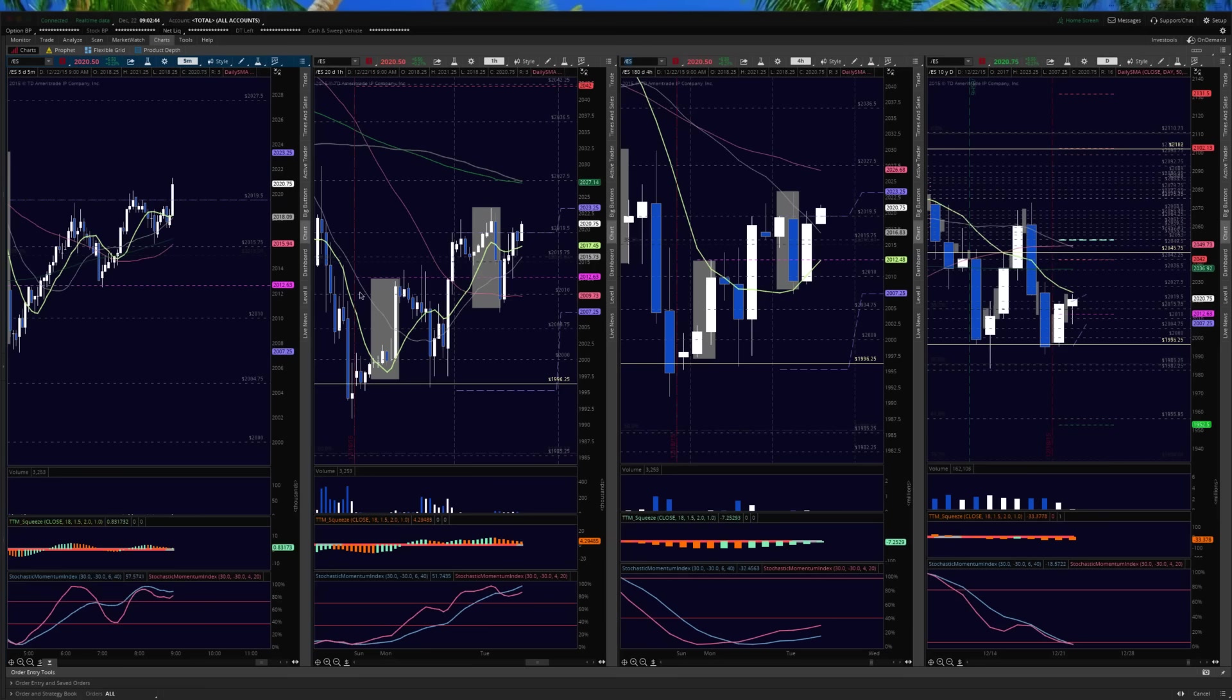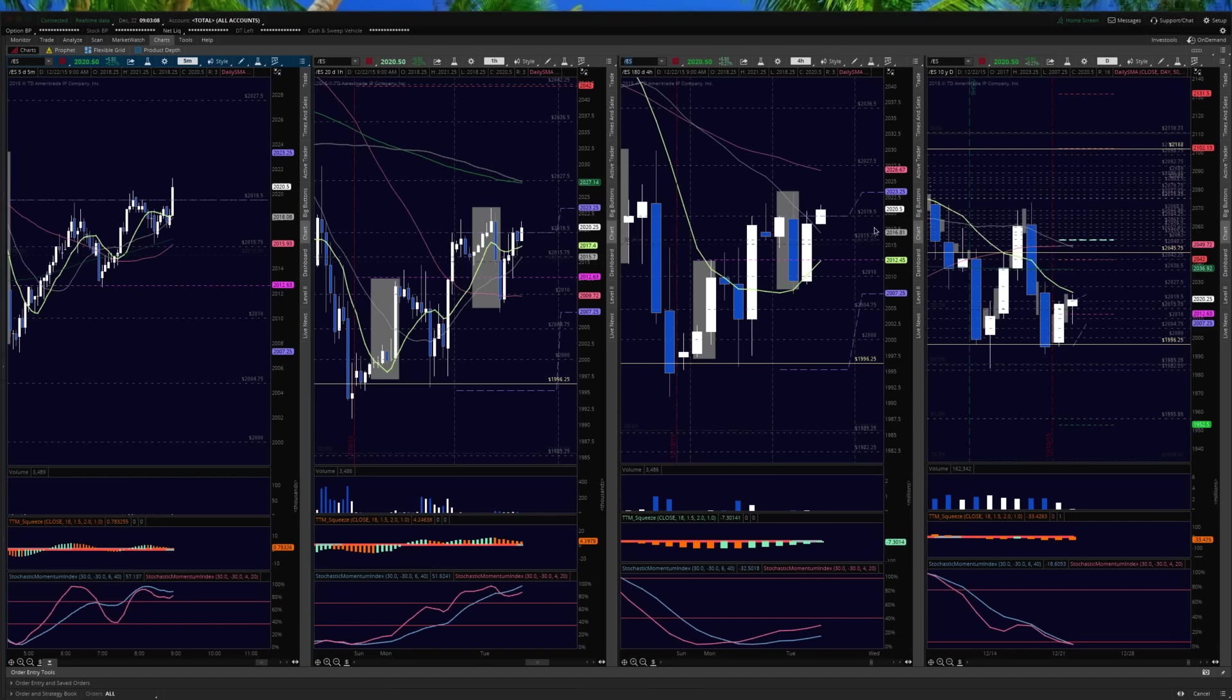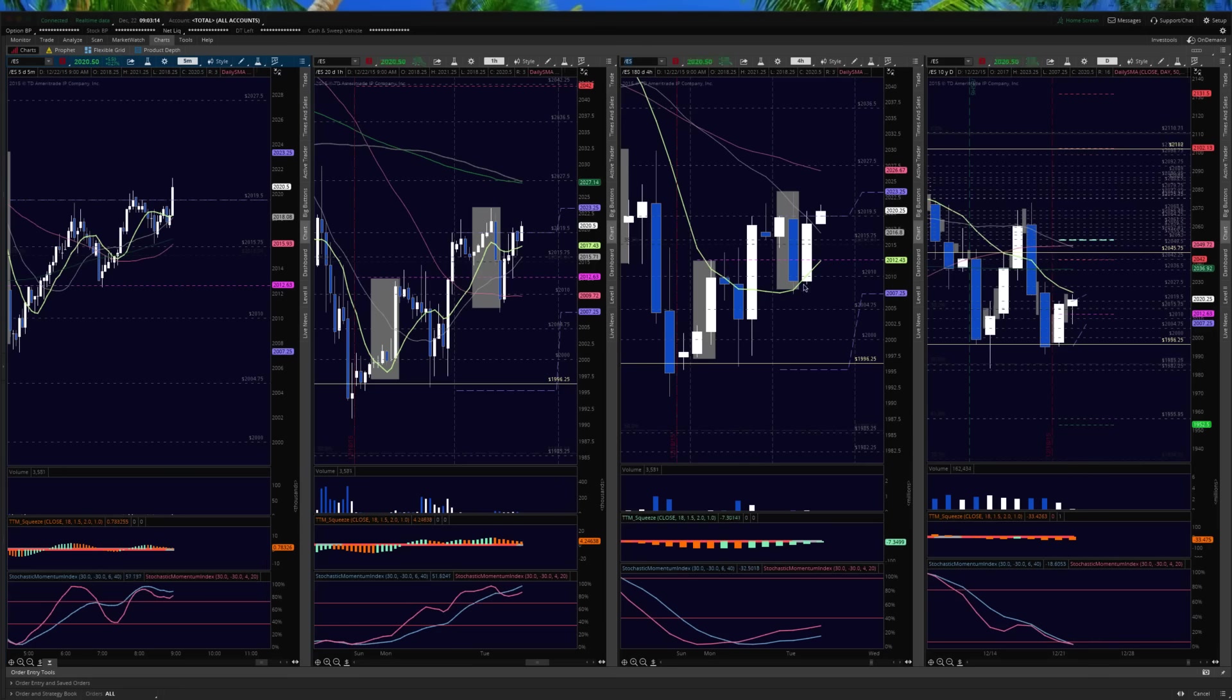Note the slopes of the moving averages on the tight timeframes and the longer ones. Indeed, only the daily looks to have a negative 10 at this juncture. Everything else is ultimately positive. And so what we're looking at is for pullbacks to be bought until we break down and appear underneath those moving averages. And we know that really doesn't occur until below the 2012 area.